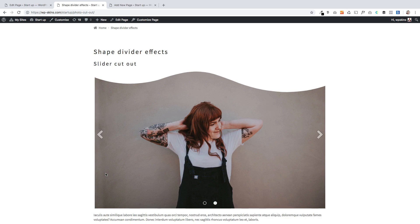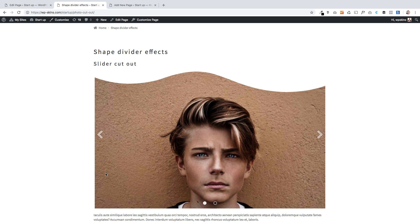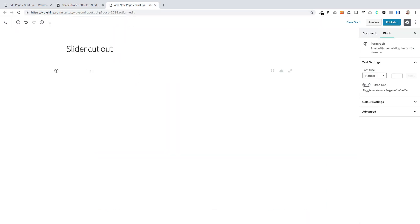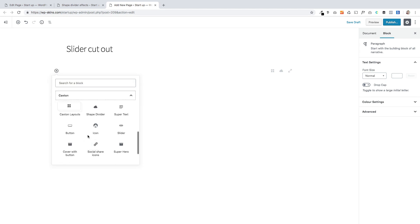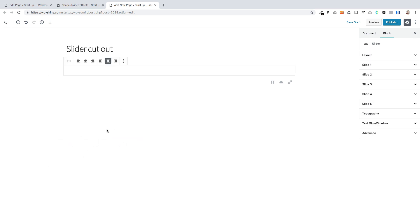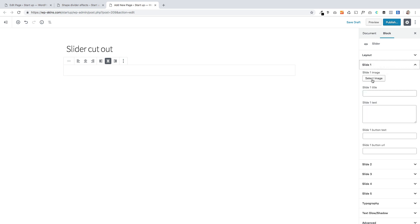Let's start with the slider cutout effect. I'm going to show you how you can reproduce something that looks like this. I'm going to flick over to a new page, click add new block, and use our Caxton slider block. You click on that and then you just need to add your slides over on the right.